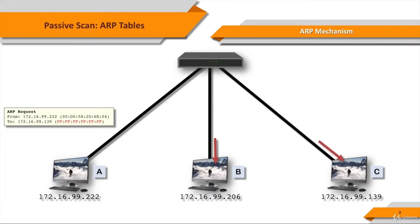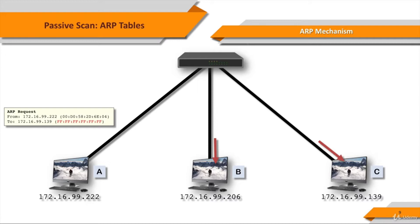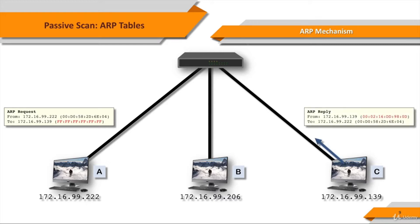Does everybody respond? Well, what happens is that B hears that A is looking for the MAC address of Computer C. B knows that it's not Computer C, and therefore does not respond to the broadcast. The ARP request goes out to every system, but the only system that will reply is Computer C with an ARP reply.